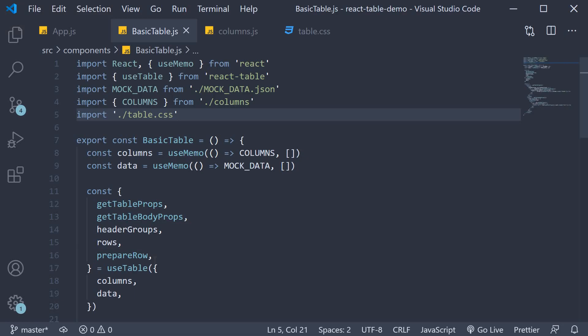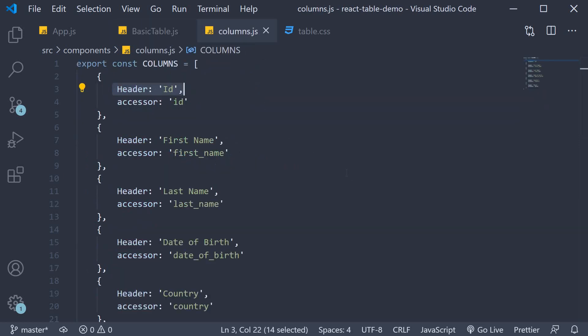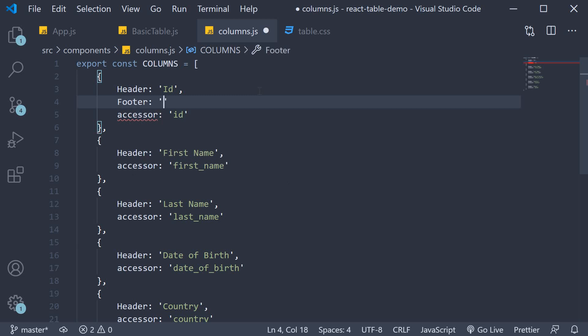Let's go over this one step at a time. For step one, we head to the columns.js file. Similar to how we specify a header property for each column, we need to specify a footer property. Since we simply want the column name as the footer, for each column the header is also the footer.